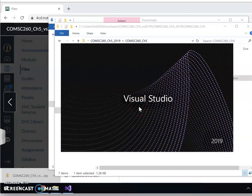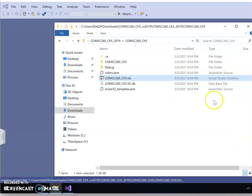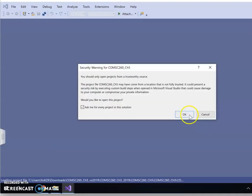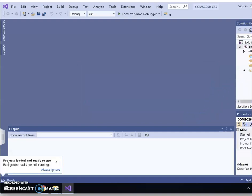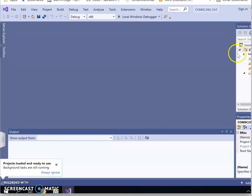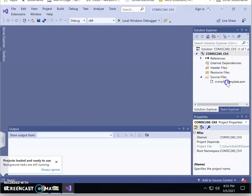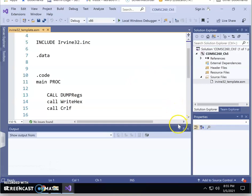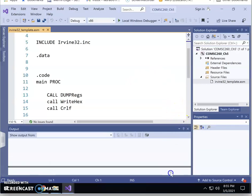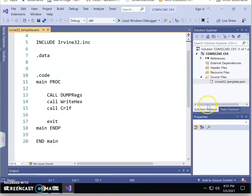After you extract, go into the project folder and find the Chapter 5 solution file. Open the Chapter 5 project and click OK. After you open the project, you will see the default Irvine32 template. However, this file cannot be run yet on your home system — on the lab computer you can, but do not run it yet because you are not ready.